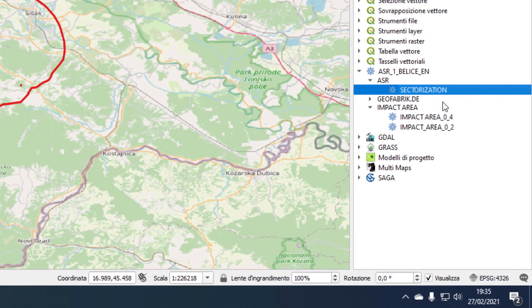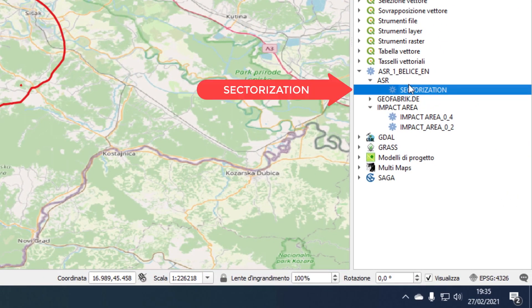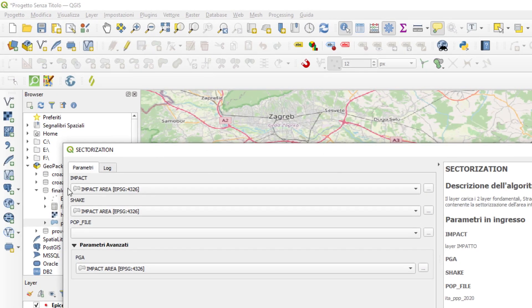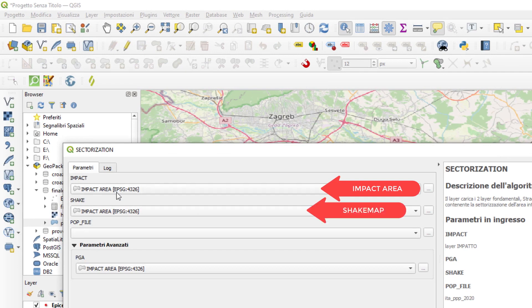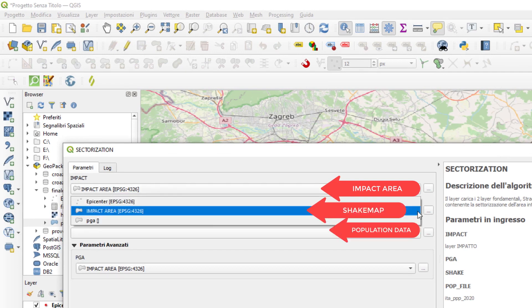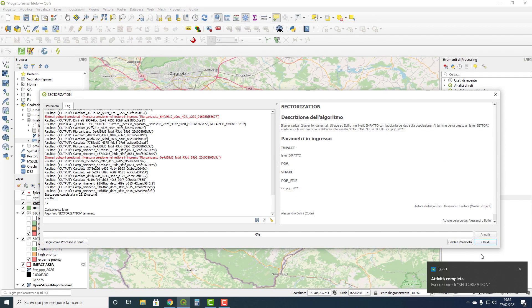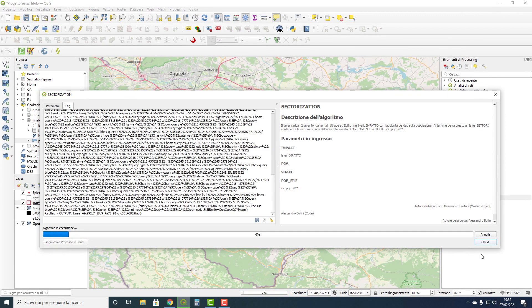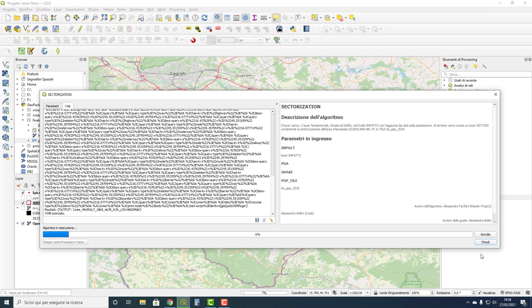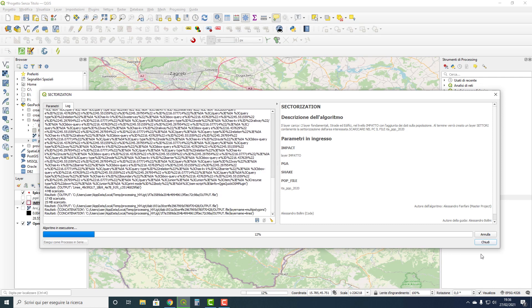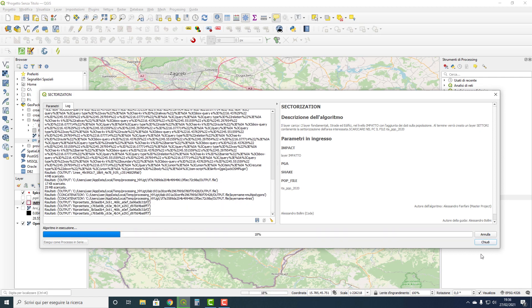The second thing to do is to open the tools in ASR and then sectorization. When we click, a window opens asking us for the impact area layer created previously, the ShakeMap layer, the population data layer, and the ShakeMap again. And then start. While the plugin runs, I will explain what it's doing: it downloads data from the OpenStreetMap site, only inside the impact area.